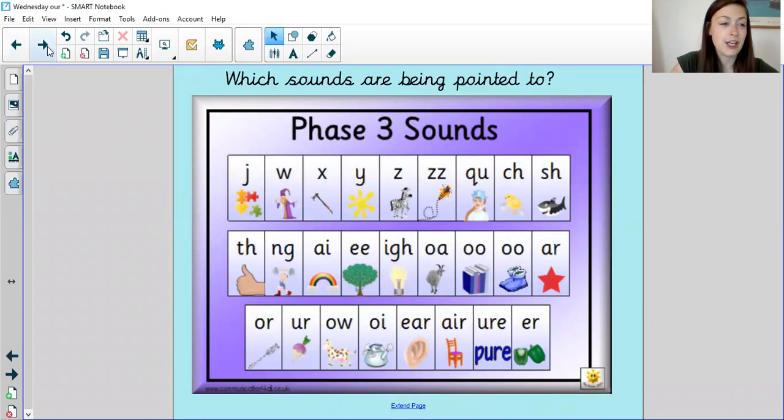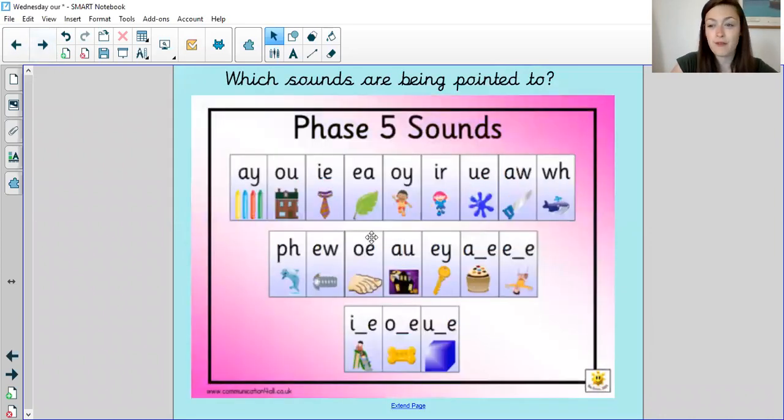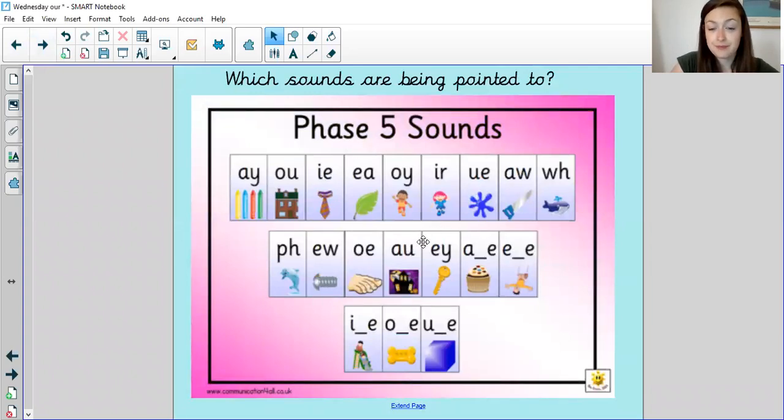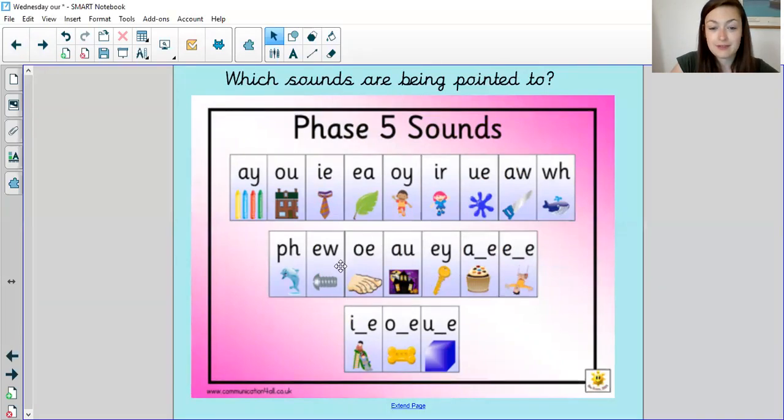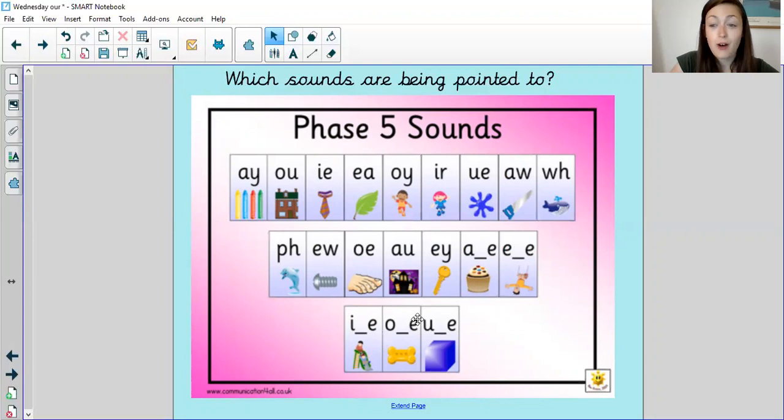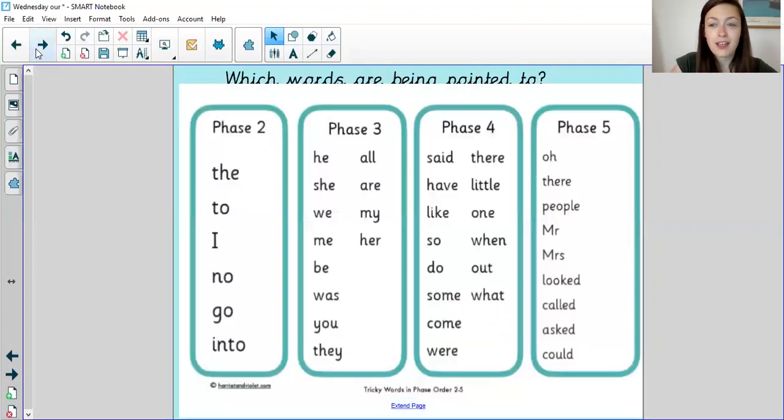Well done, let's do the same for phase five. Are we ready? E, also E, O, also O split digraph O.